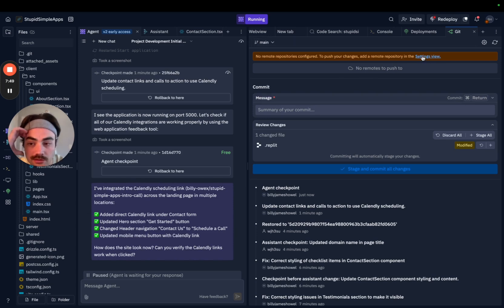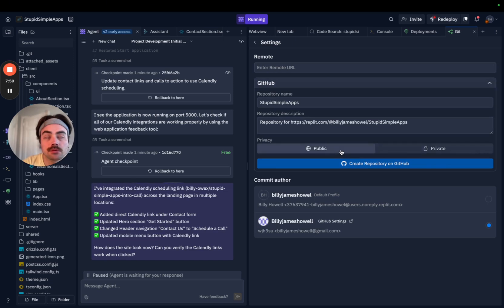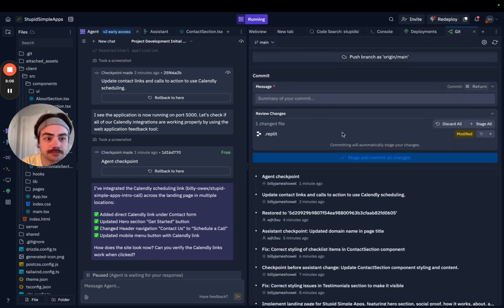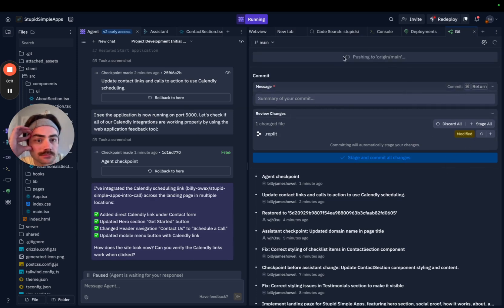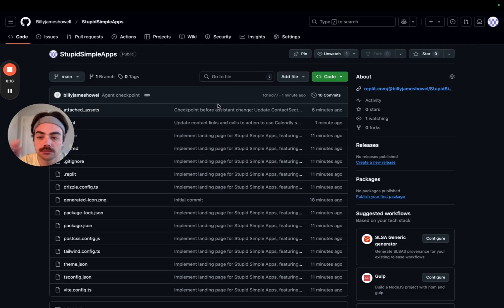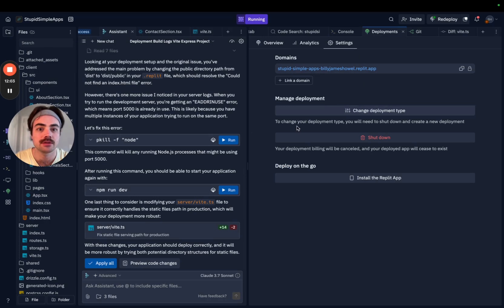You can go ahead and make a GitHub repo right here, which is cool. I'll make it public — you guys can go look at it. Boom — it's on GitHub and it's deployed. Final step: custom domain — stupidsimpleapps.com.